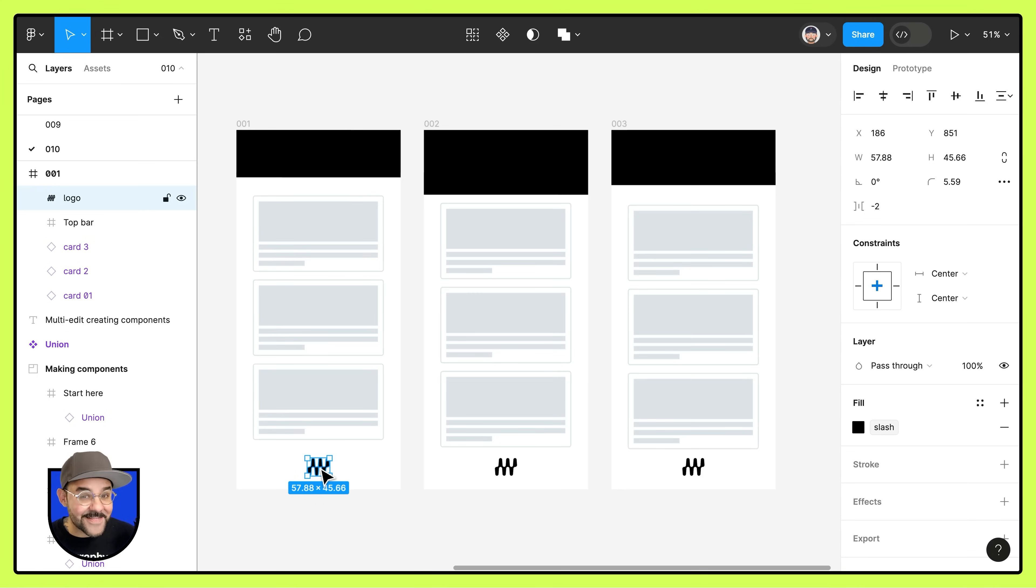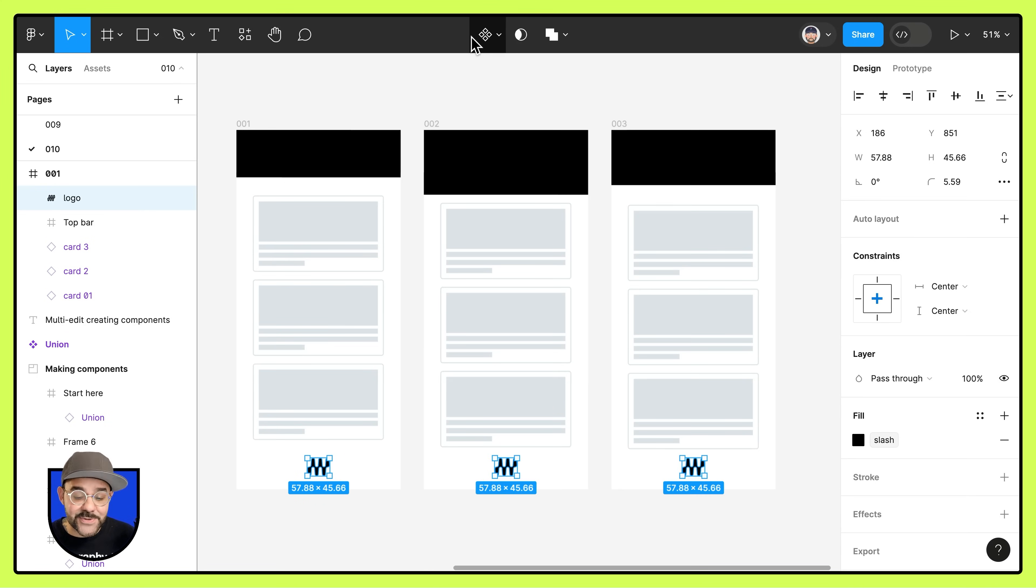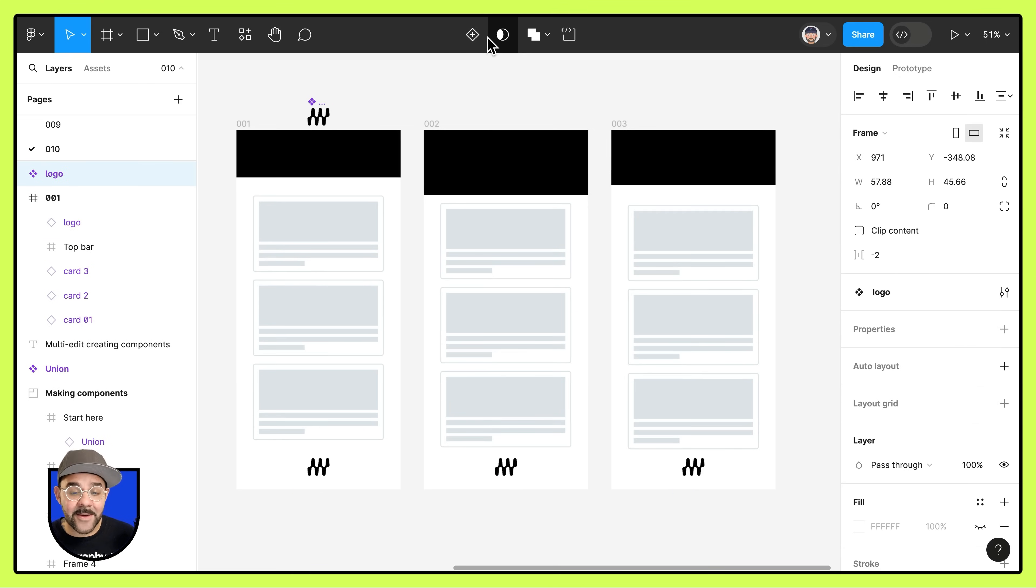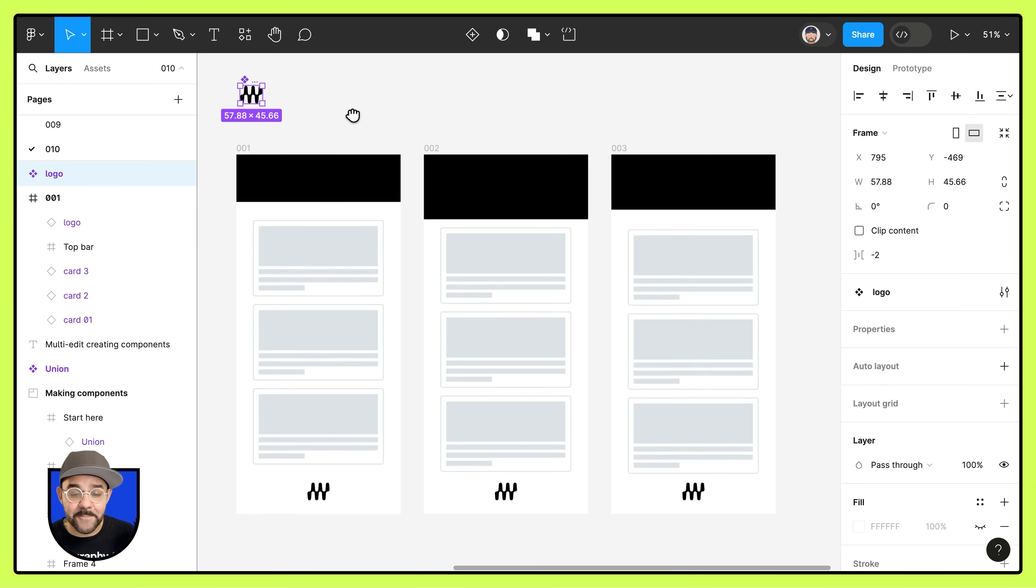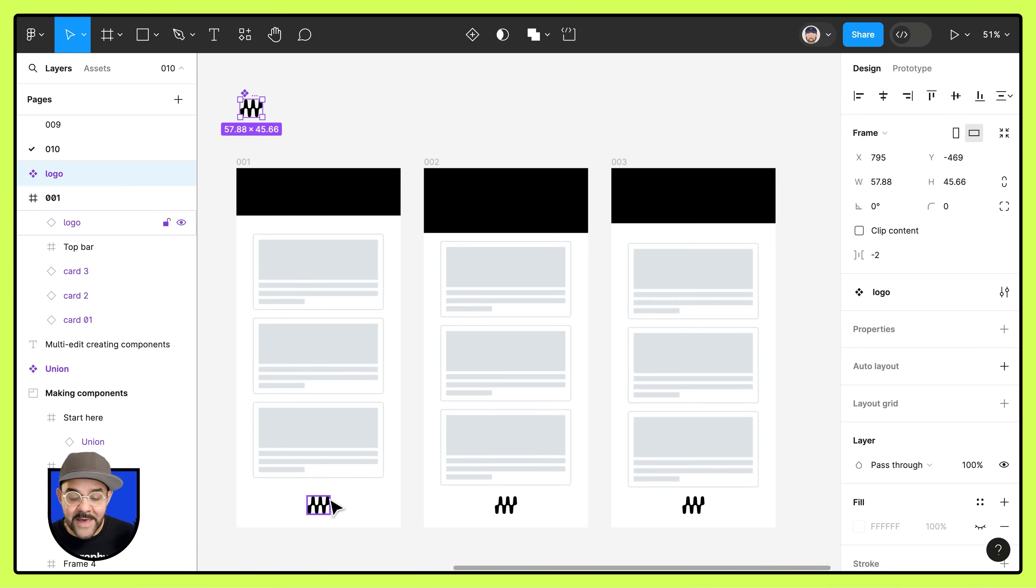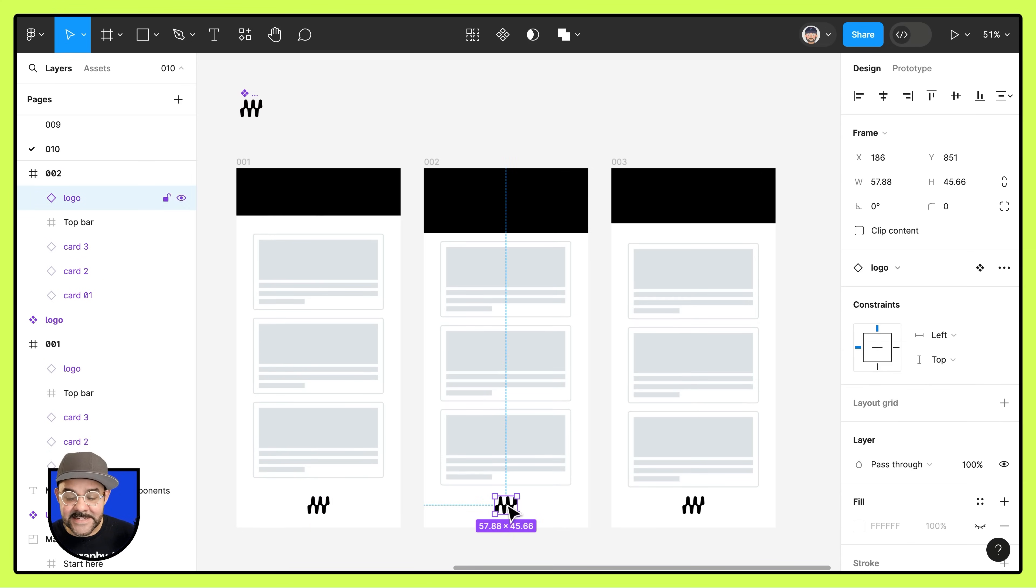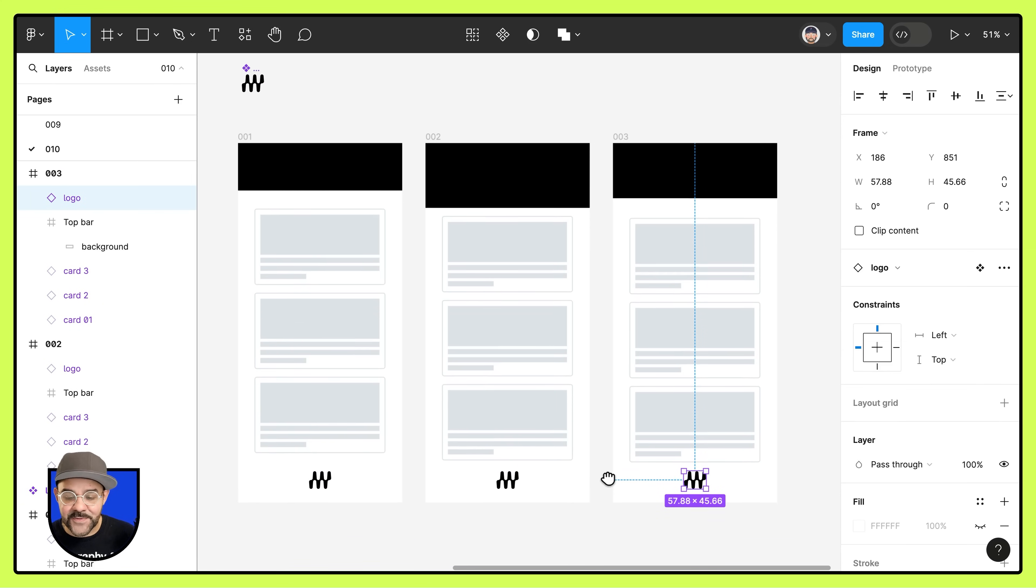Let's select that logo, come up here to the top bar, choose select matching layers and then create them as a component. You'll notice that the main component has been moved outside of the frame and that the instances are now inside each of those frames.